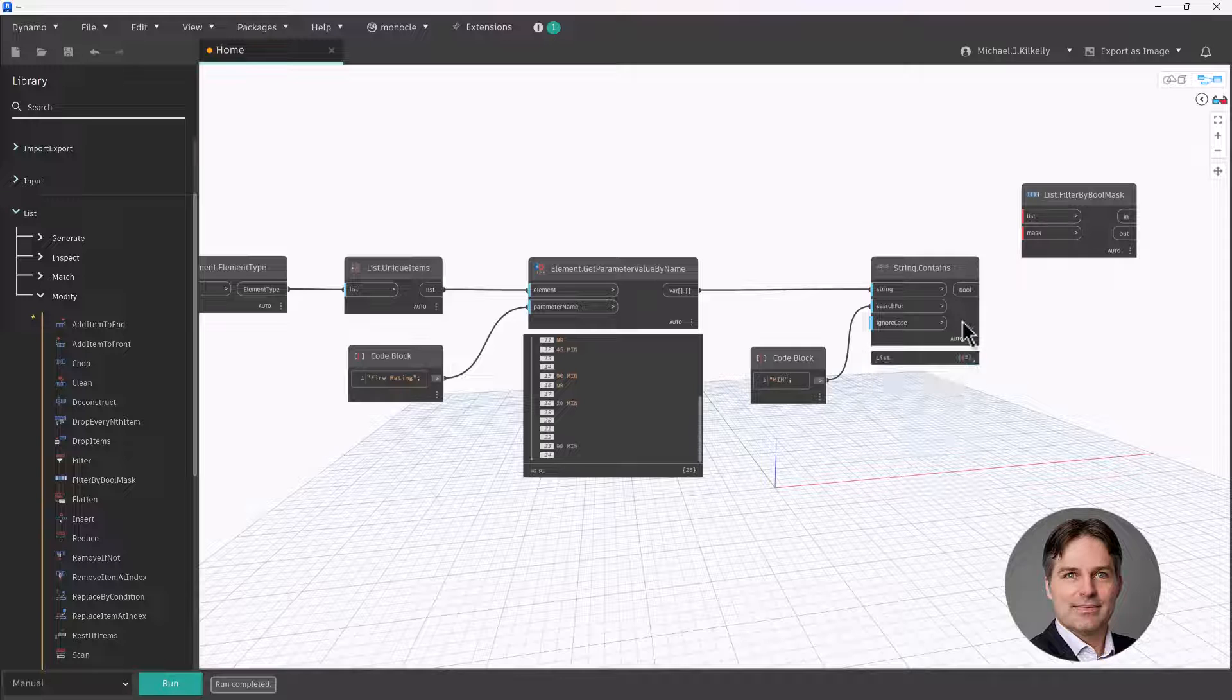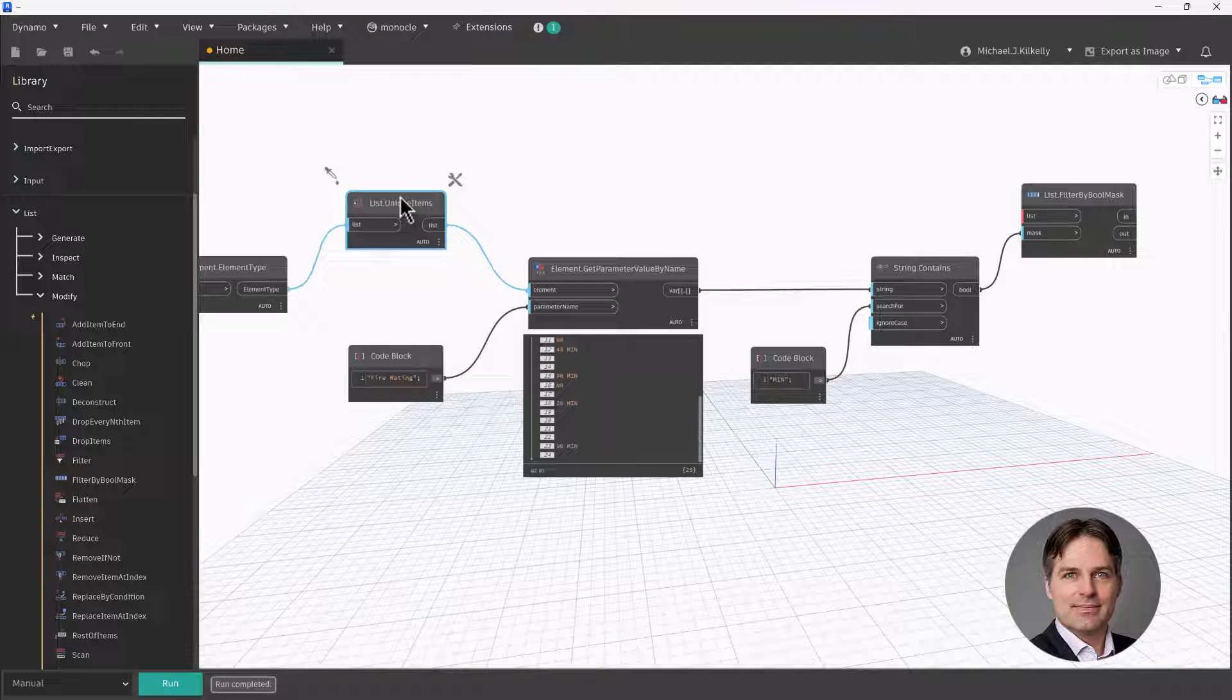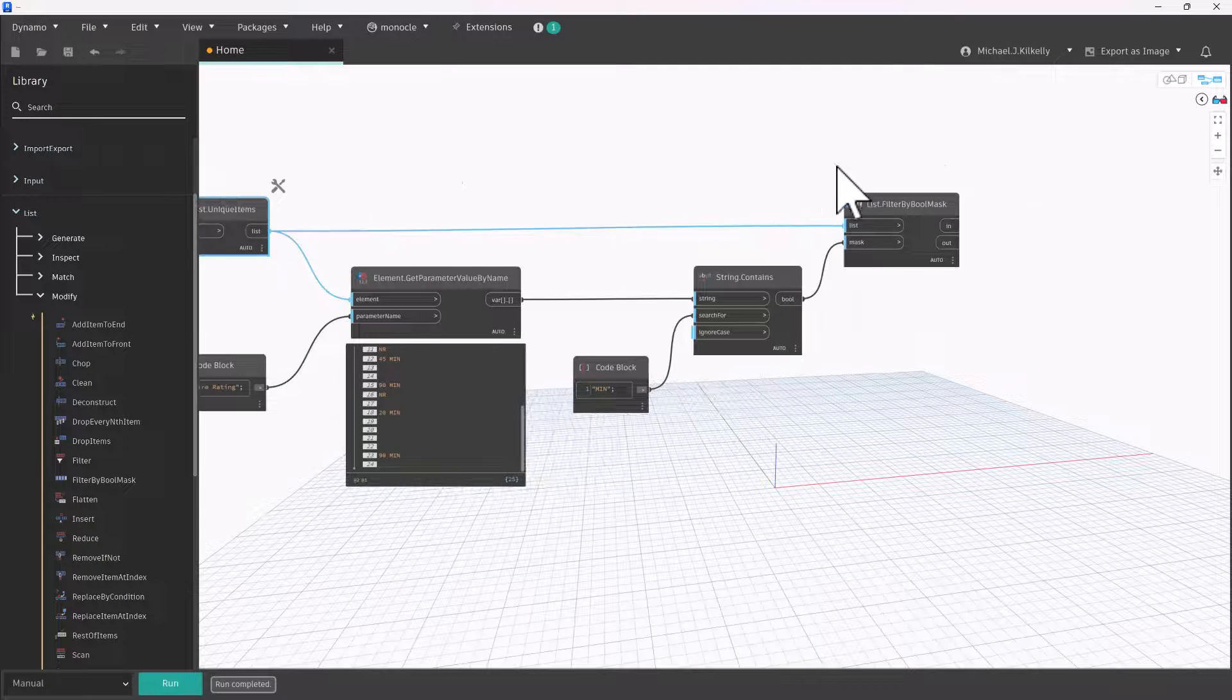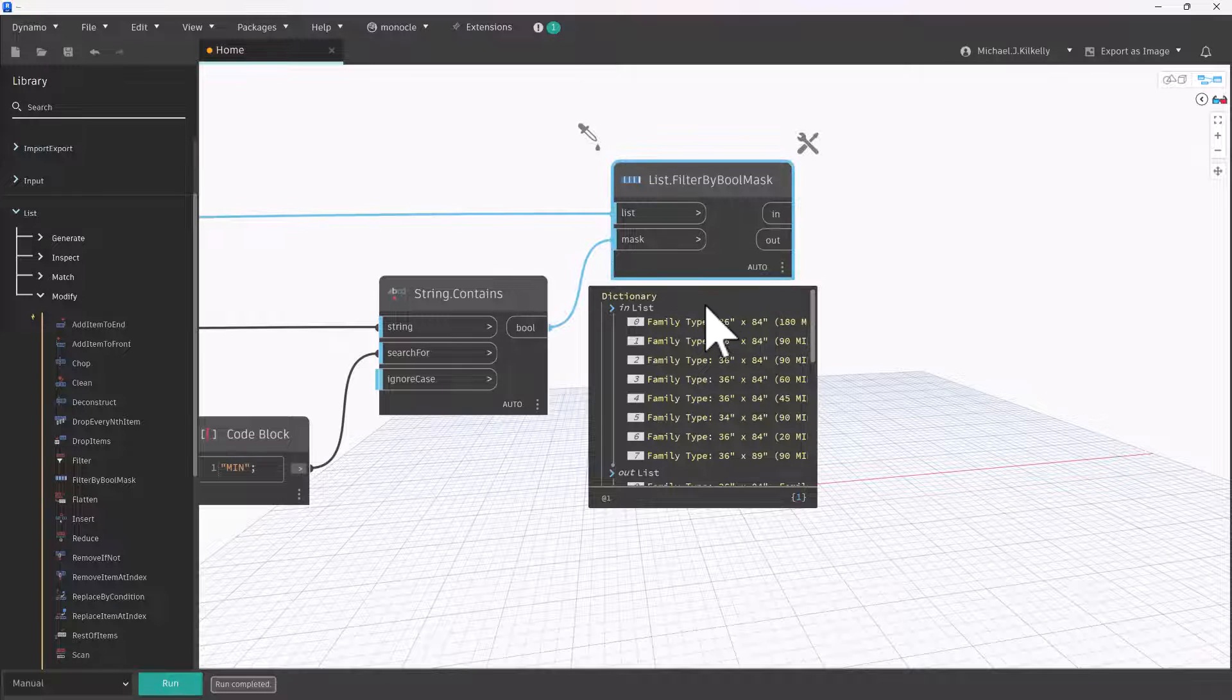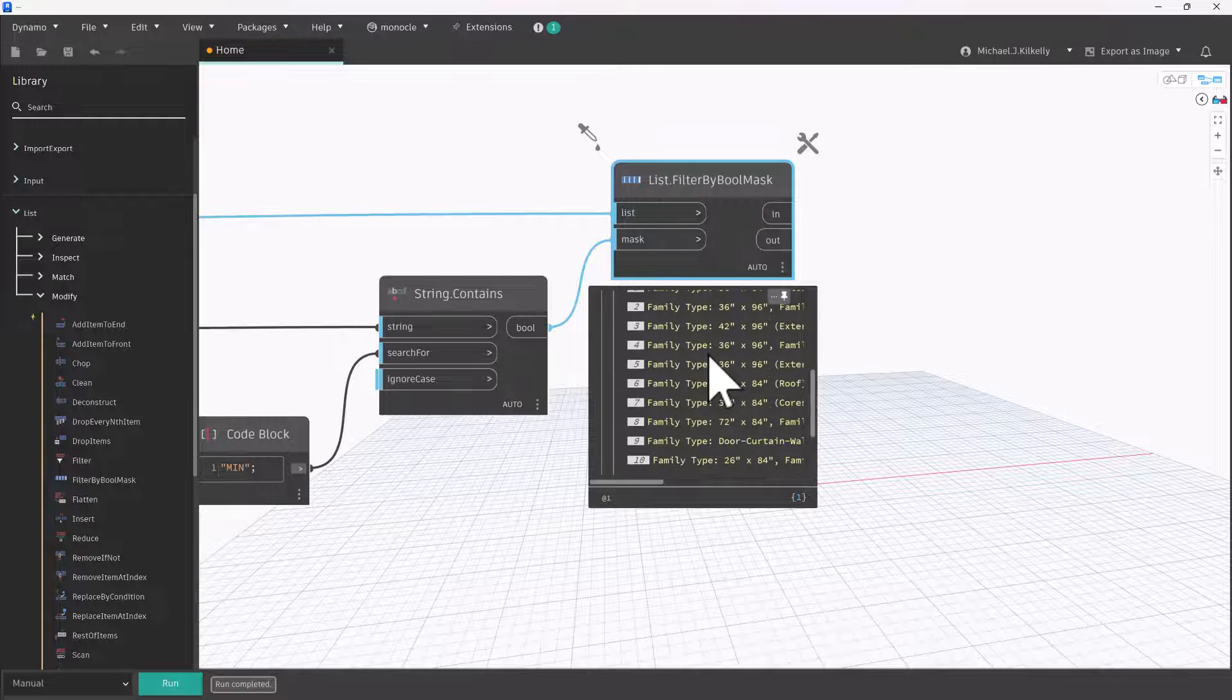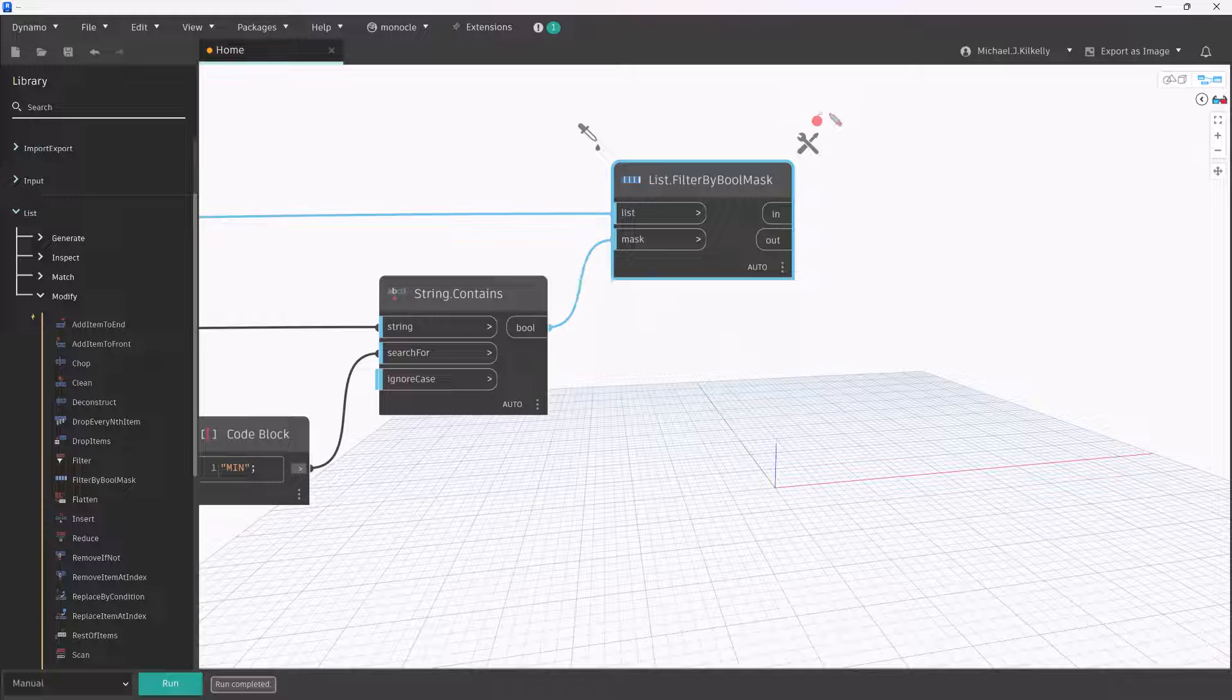So my mask here is coming from the strings contains node. This is my list of true false values. Now the list that I'm going to filter is my list of door types from unique items. Let me lift that up here so I get a clean shot with my wire there. So I give this a run and it's going to subdivide my door types into ones that have a fire rating and ones that don't. So I can see here, there's actually eight door types with a fire rating and then there's 17 that don't. So I've done that filter by using that filter by Boolean mask.